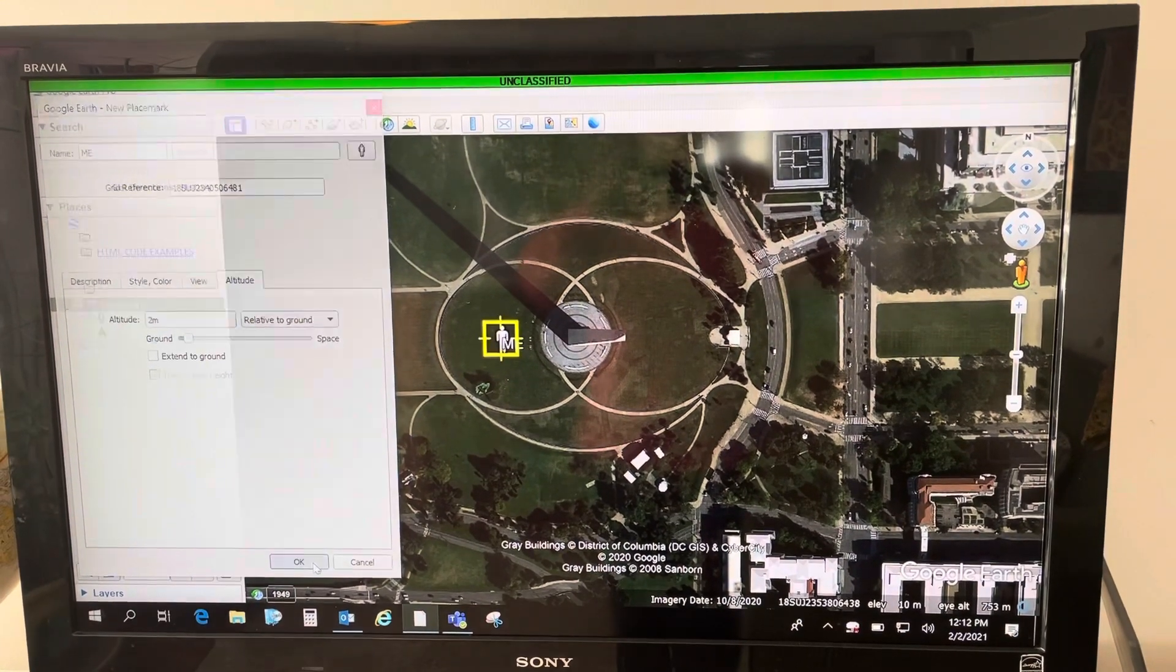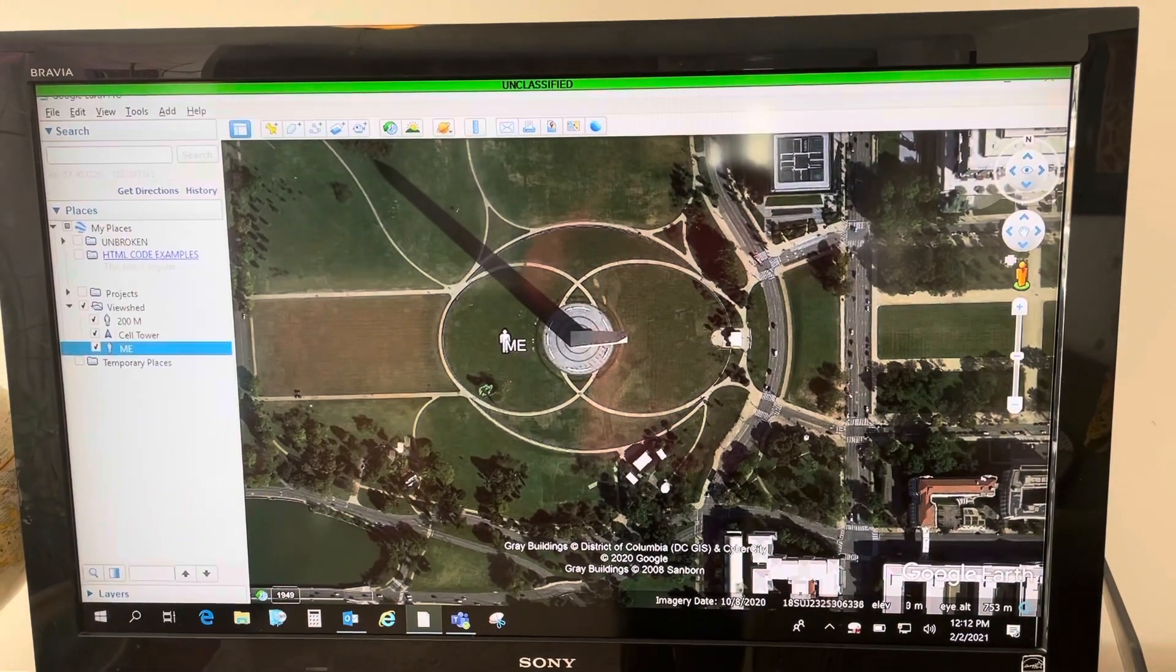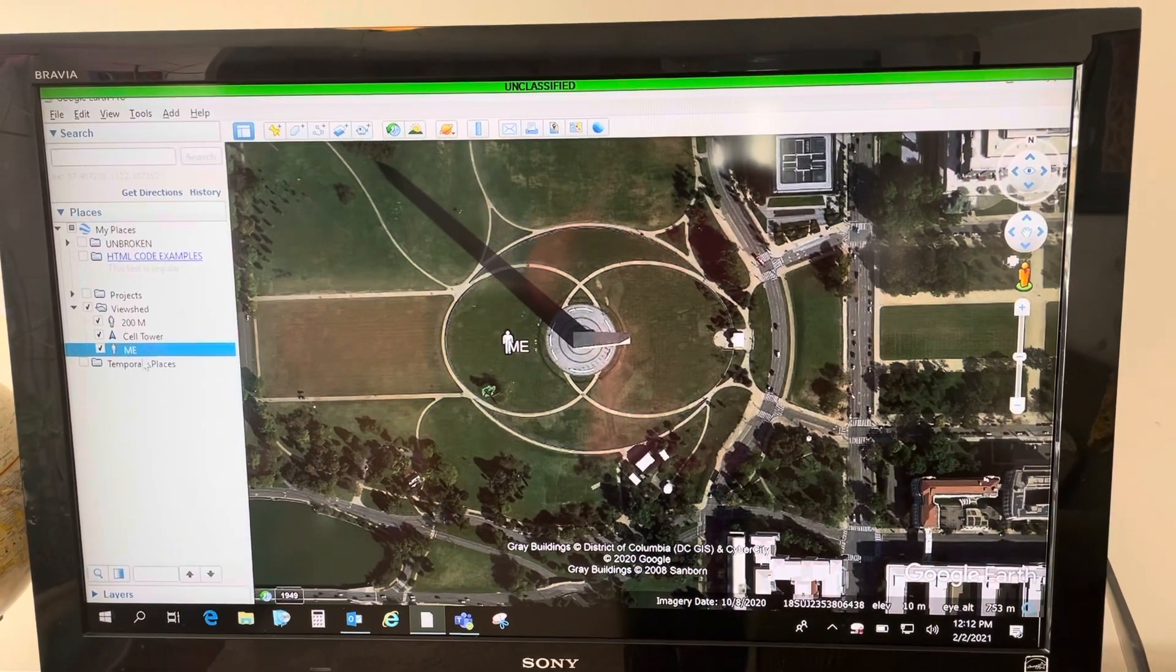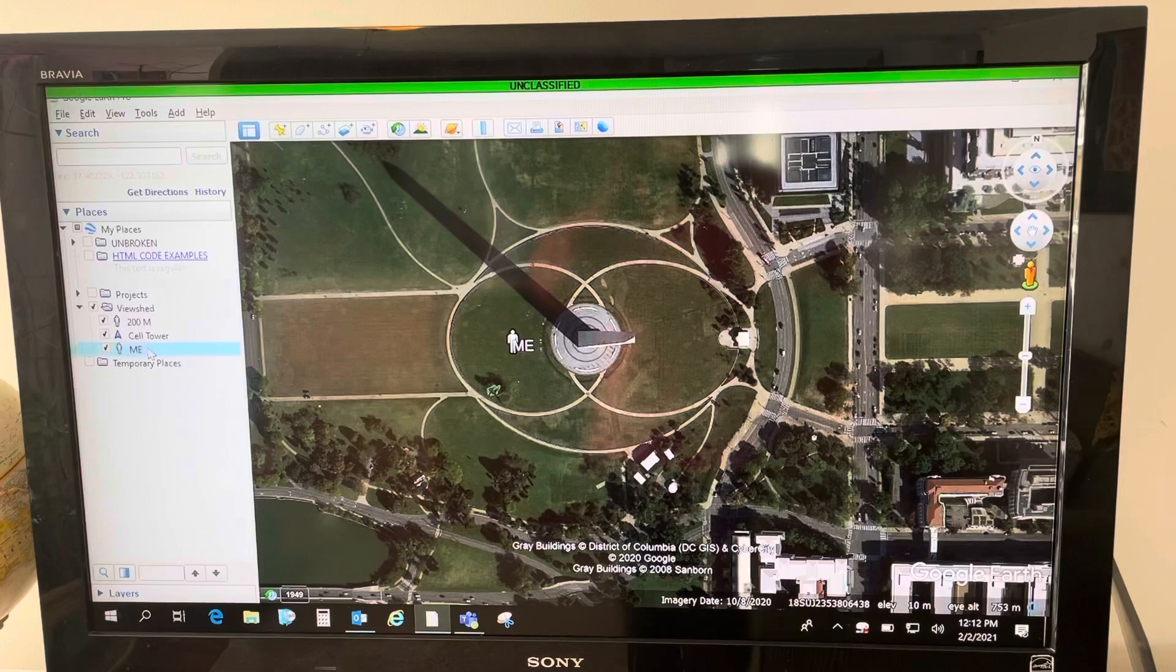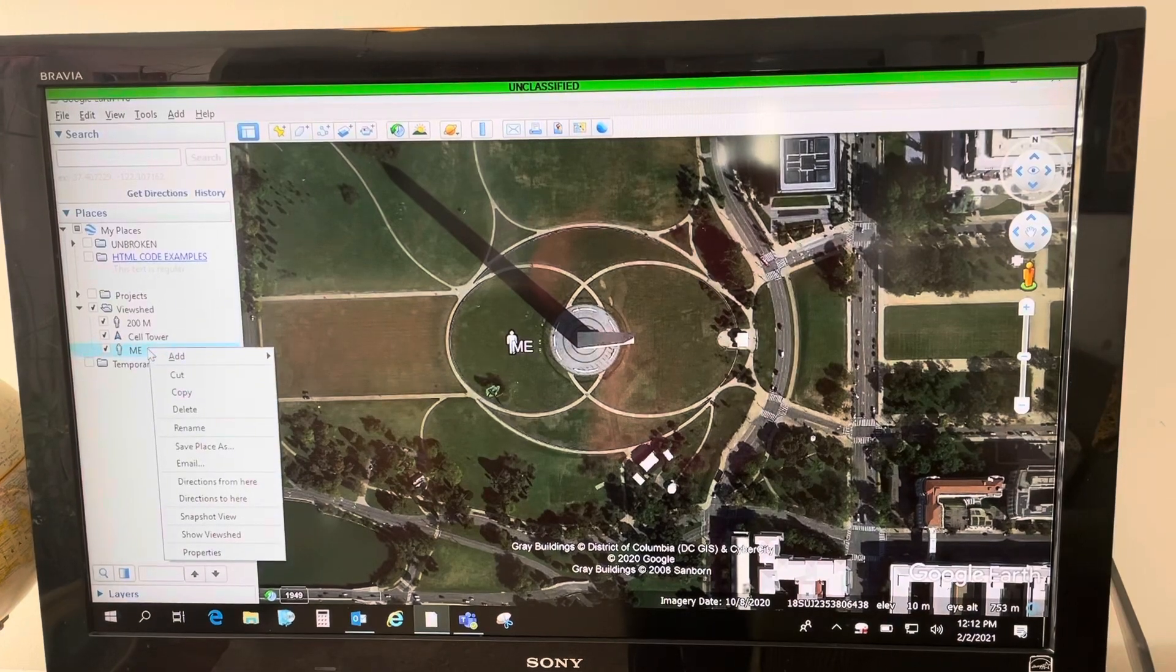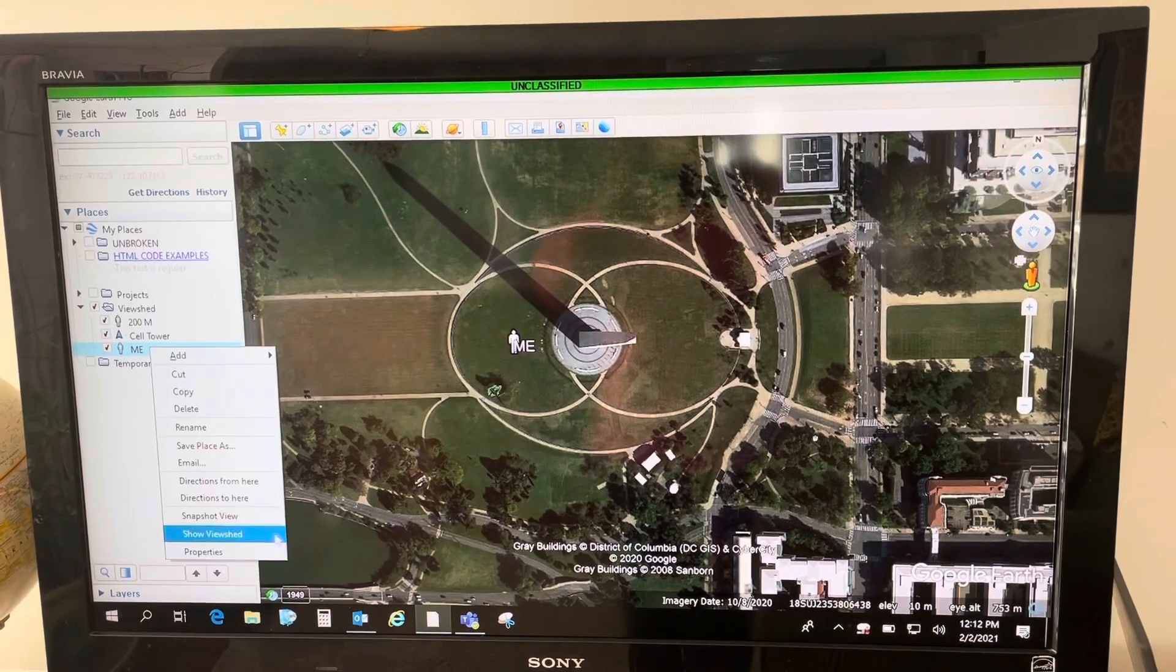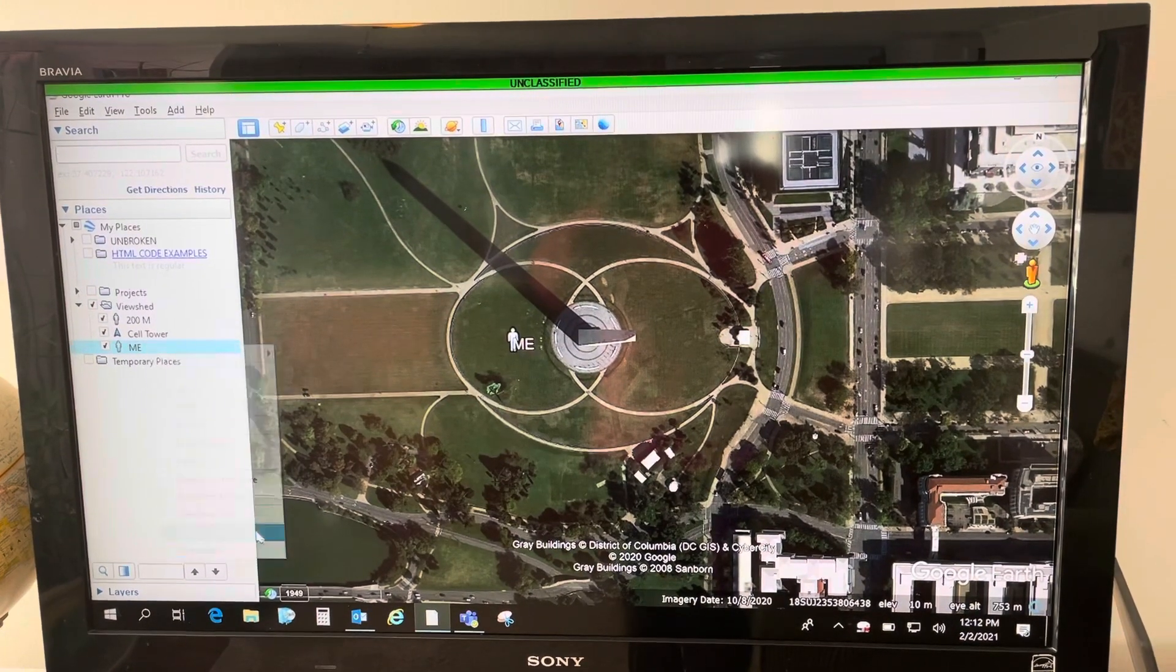So when I click OK, now all I have to do is right click and go to show view shed.